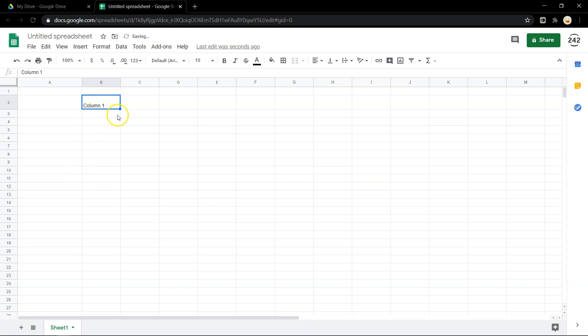So, Column 1. Sheets is smart enough to know that that 1 can become a 2, 3, 4, 5, 6.